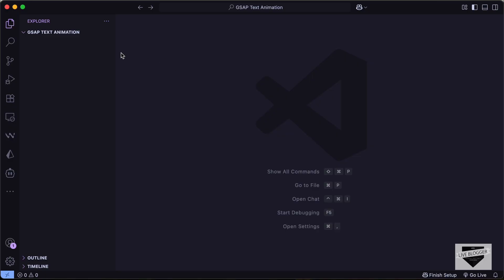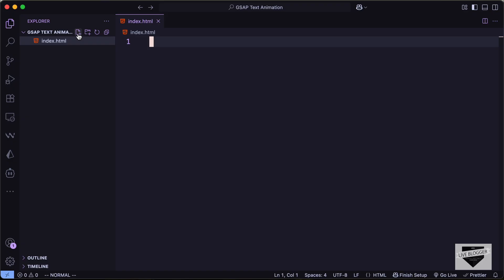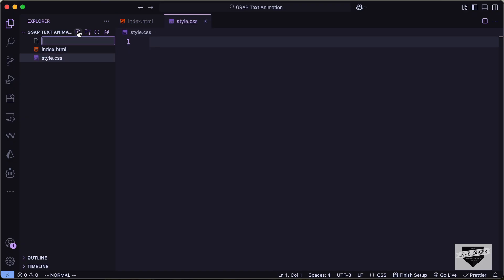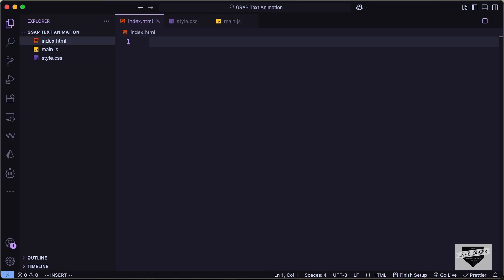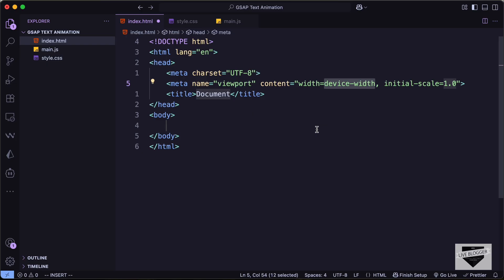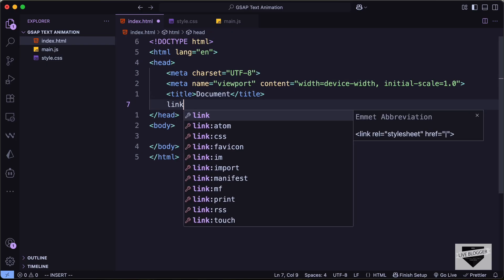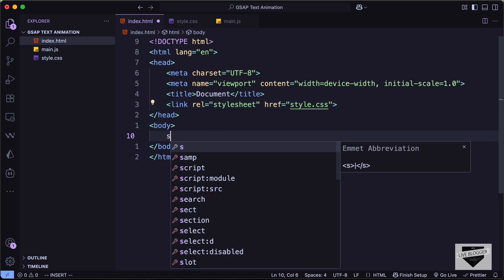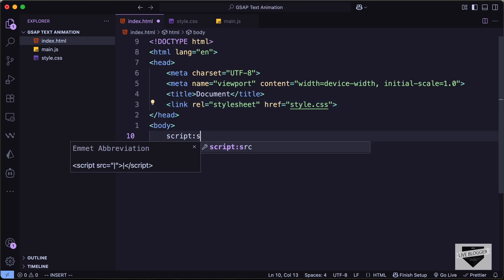I've created a folder called 'gsap text animation'. Let's create a new file called index.html, one more called style.css, and one more called main.js. In VS Code you can just type an exclamation mark and press Tab to get basic HTML5 boilerplate. In the head section let's link our CSS file, and in the body let's link the JavaScript file.